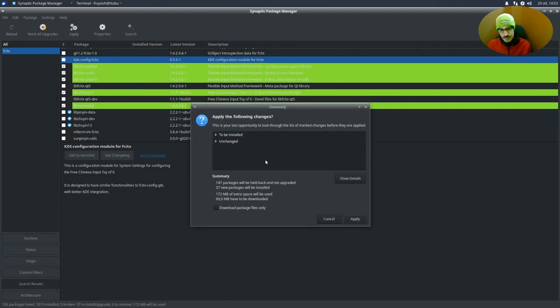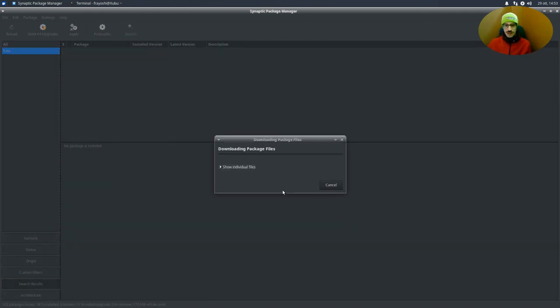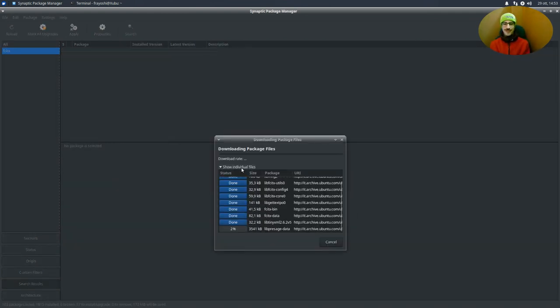Okay, so apply. 69 megabytes have to be downloaded. That's okay. And see you in a while.